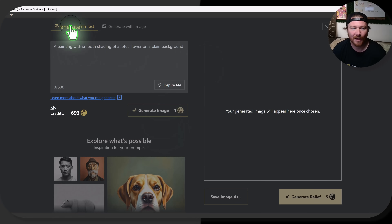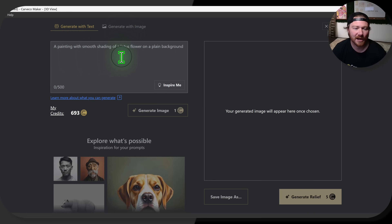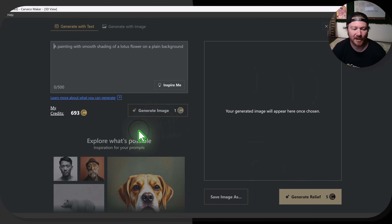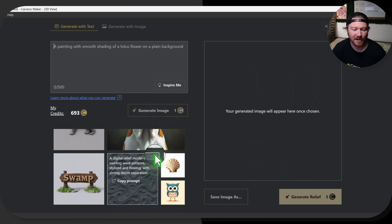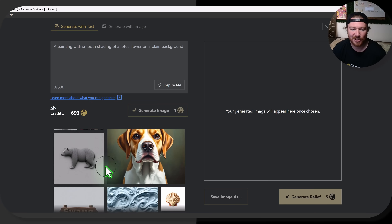Once this pulls up, you can easily jump over to Generate with Image, but it gives you this area where you can start typing stuff in, generate that image, and then it'll pop up here.